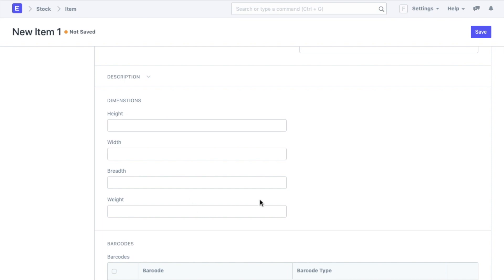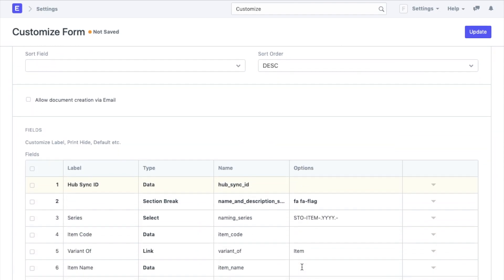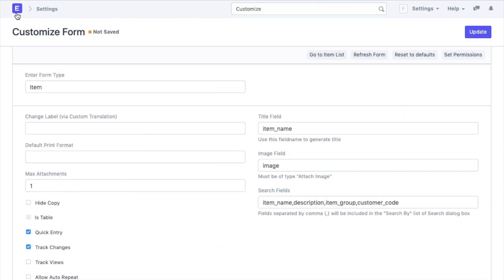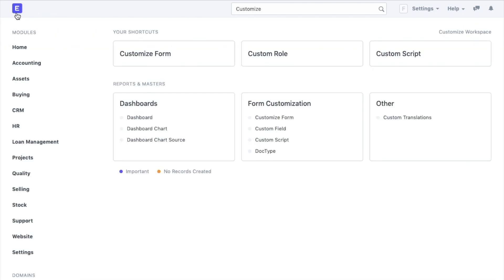Perfect! Now we know that in ERPNext we can also customize the standard documents to our preference. Similarly you can change the field names or the properties of the fields inside each doctype, but remember there will always be some standard fields that you won't be able to alter. We hope that this video will help you understand the doctypes and field types in more depth and you will now be able to further customize your doctypes in ERPNext.